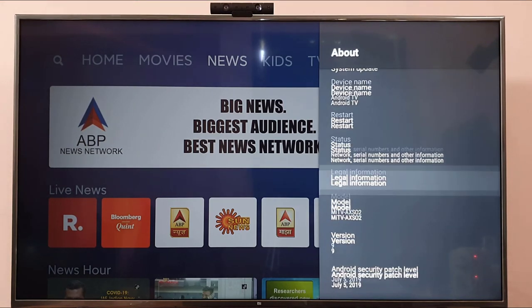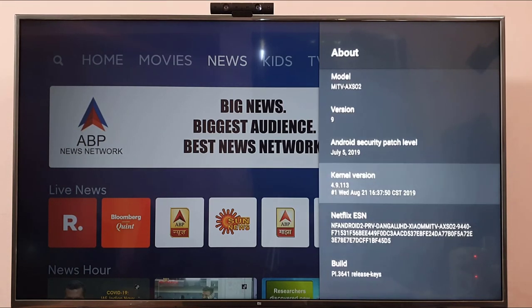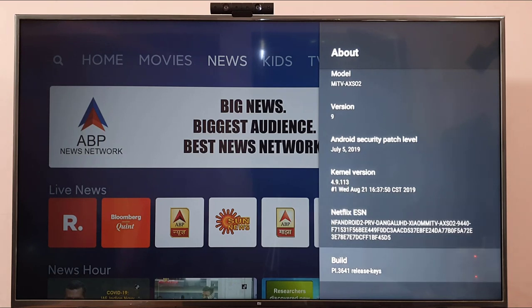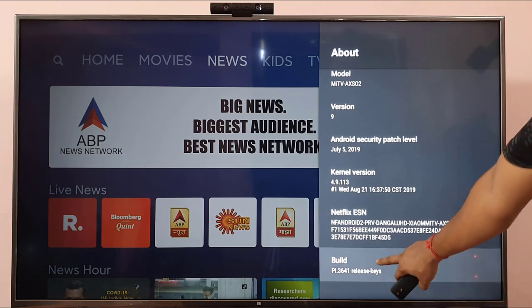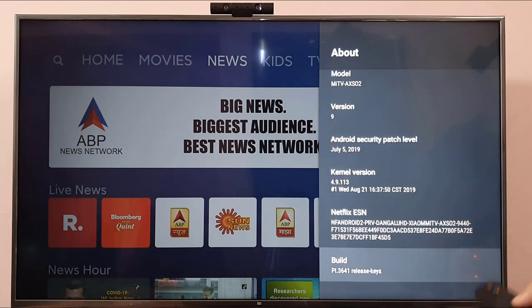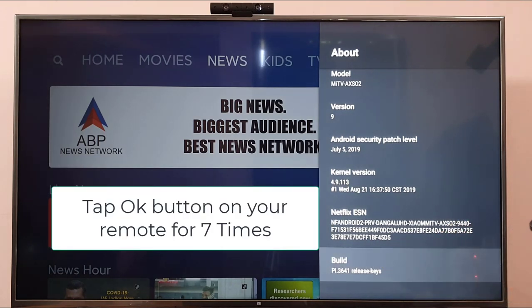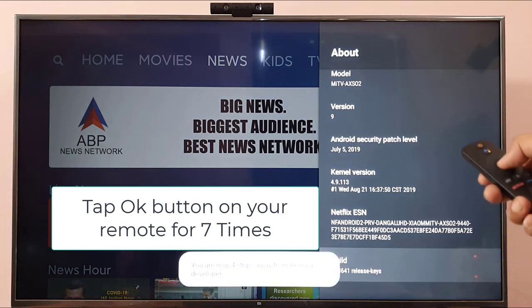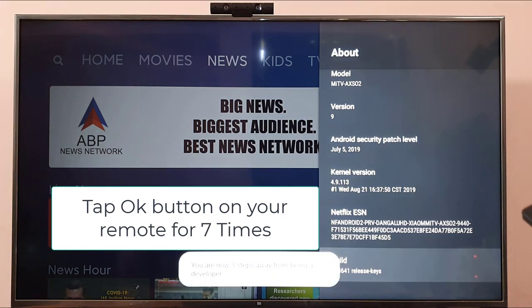Come down and search for 'Build'. Press the Build button 7 times.